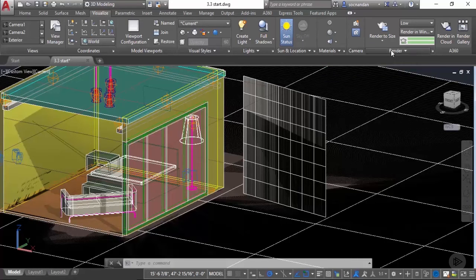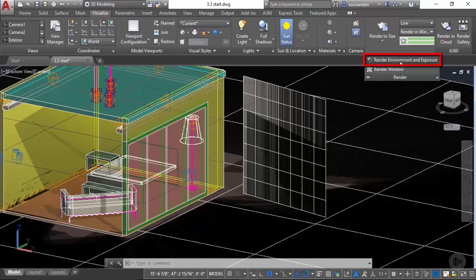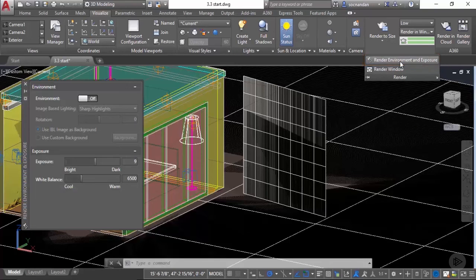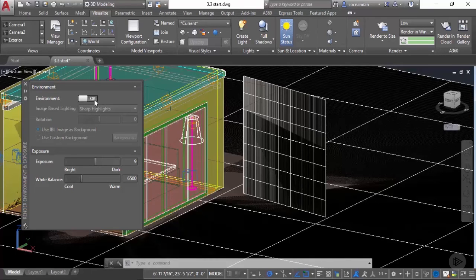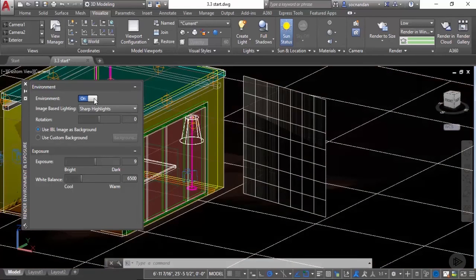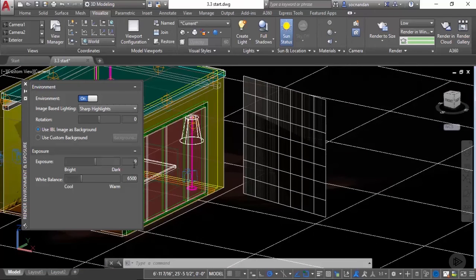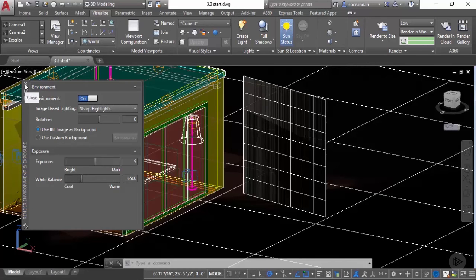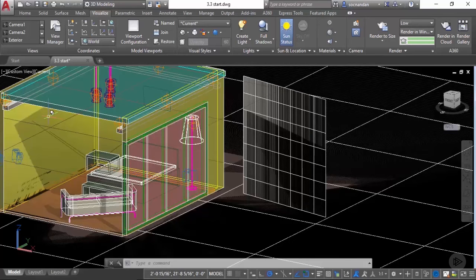Now expand this render panel and click on render environment and exposure. You'll see some of the presets and we'll apply some of these presets in our drawing. I'll click on this off icon to turn it on. Here we have sharp highlight selected, exposure is set to 9, and white balance to 6500. We'll keep these settings for now and create a rendering with these default settings.